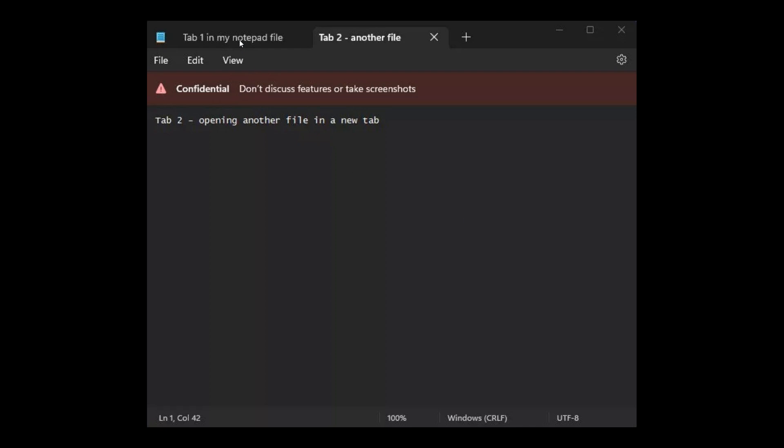And here we can see tab one, tab two. And just a couple of minutes after this image did make its way online, it was deleted, but not in time enough for enthusiasts of Windows to take a couple of screenshots, according to reports.